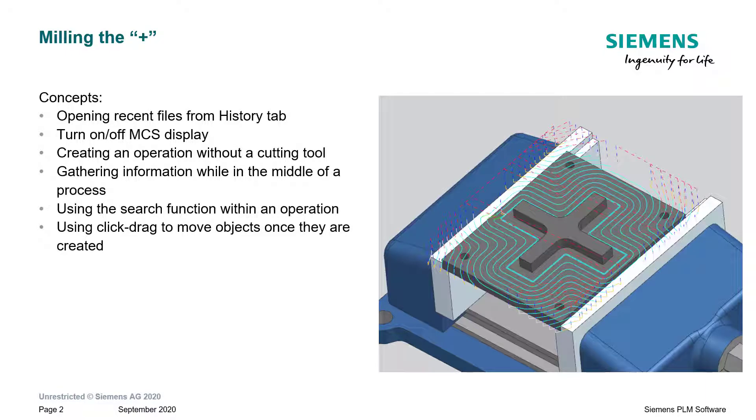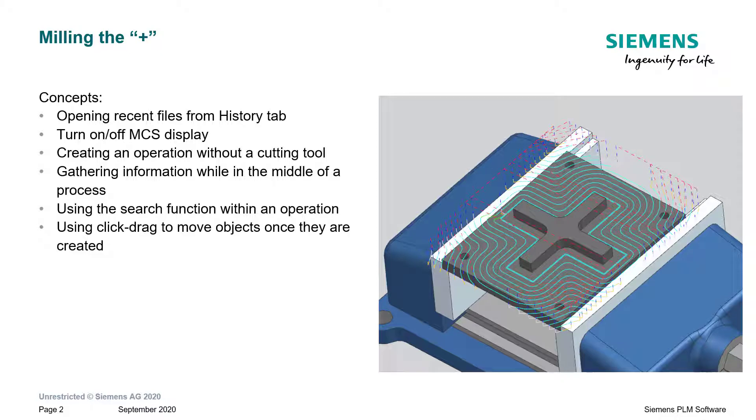Some concepts that we'll talk about in this lesson: We'll talk about how to open a recent file from the history tab, show you how to turn on or off the MCS display, and then move into creating an operation at first without a cutting tool so that we can show you how to choose a cutting tool within the operation itself.